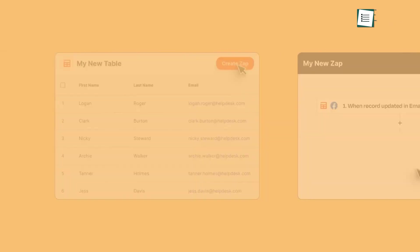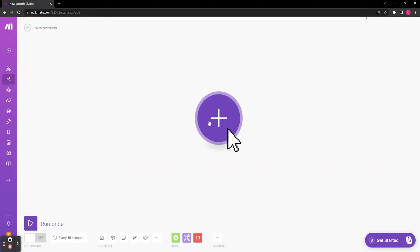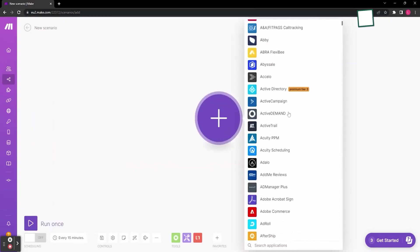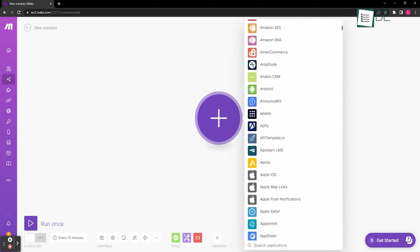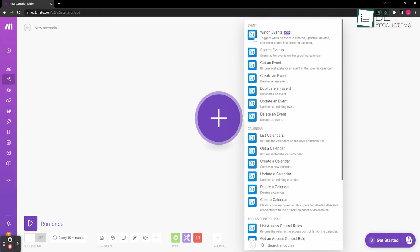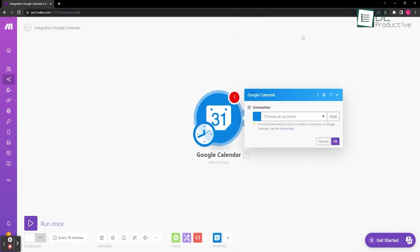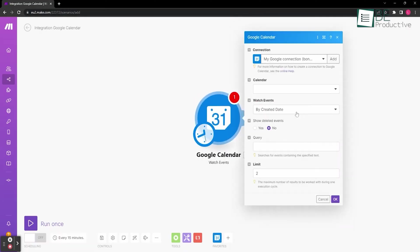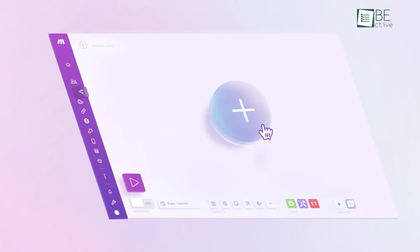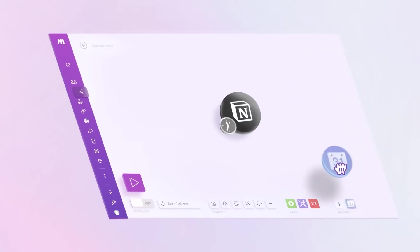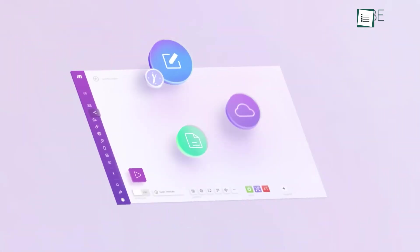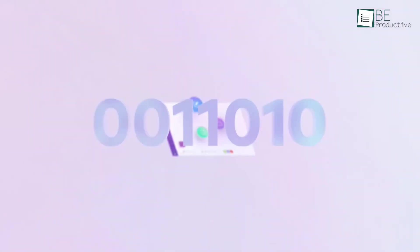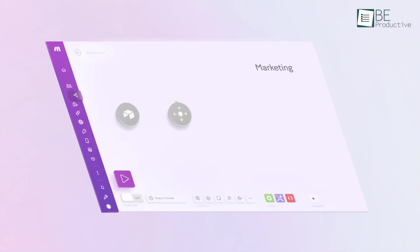This feature alone made Zapier feel a bit old-school, especially when you notice the drag and drop scenario editor from Make allowed us to visually create, edit, and expand our automation in a manner that felt more intuitive, logical, and almost like a video game. Now, aside from being more user-friendly and intuitive in comparison, the scenario editor from Make also demonstrates processes being executed in real time, and as you can see, it looks pretty slick.